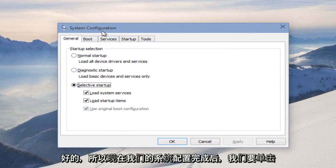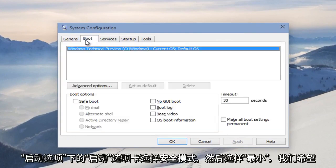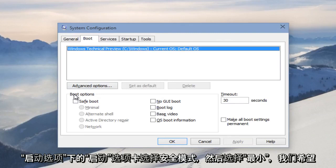Okay, so now with our system configuration up, we want to click on the Boot tab. Under Boot Options, select Safe Mode and select Minimal.